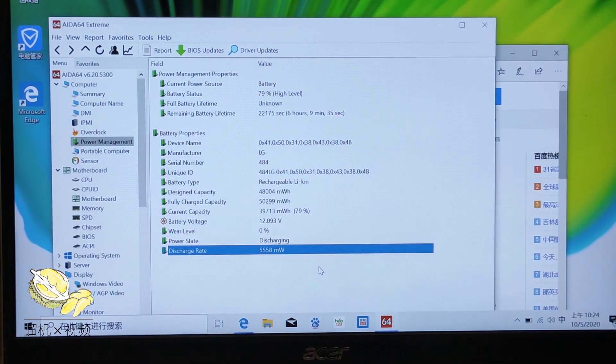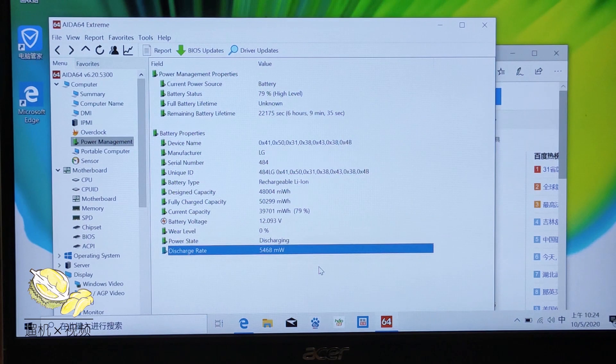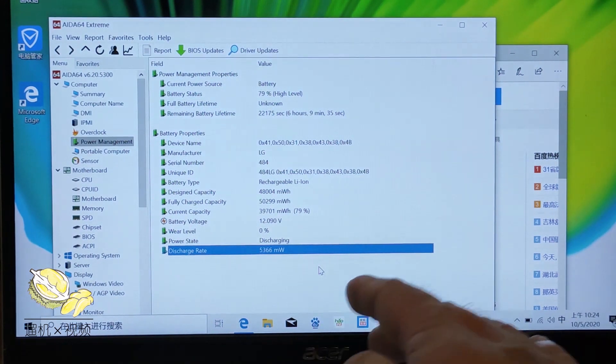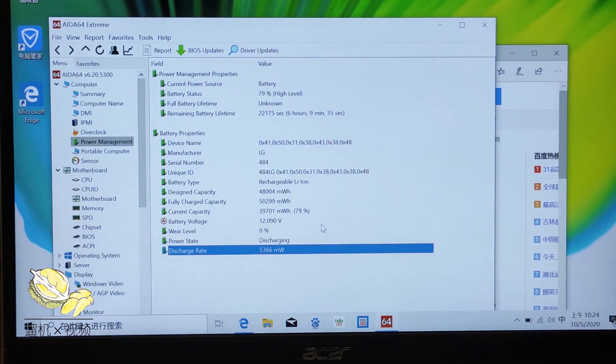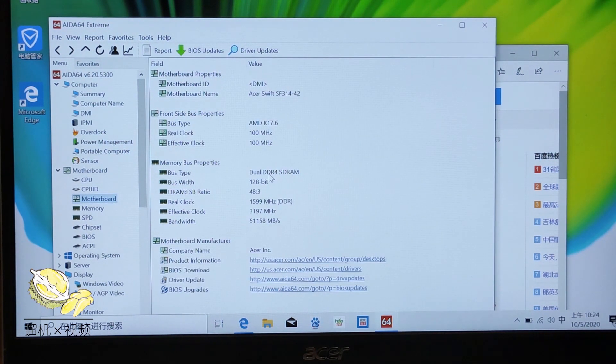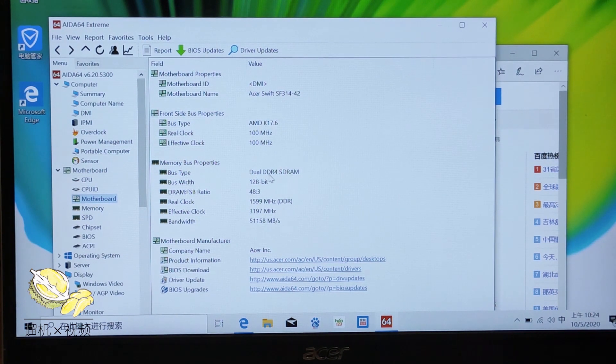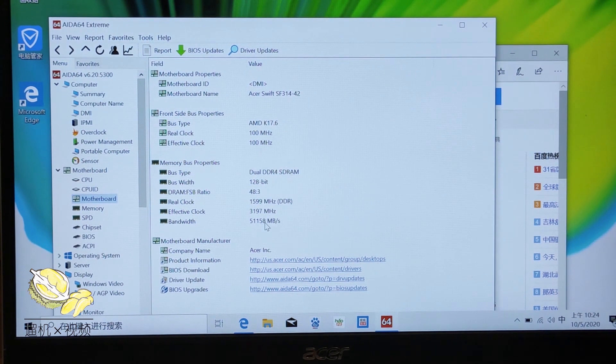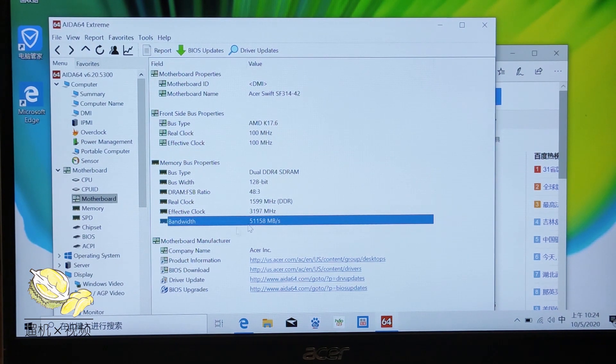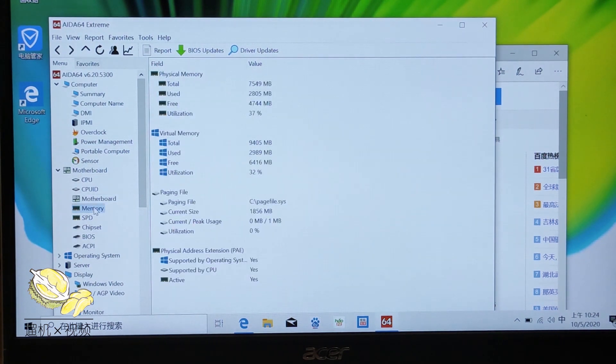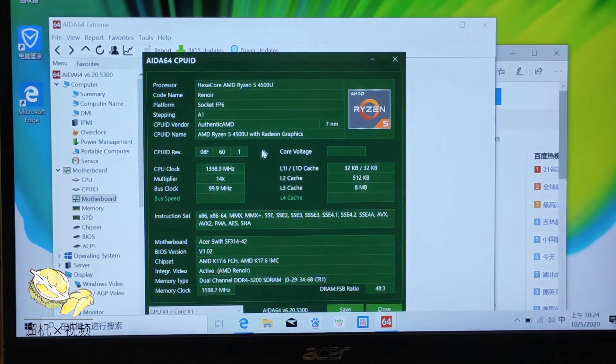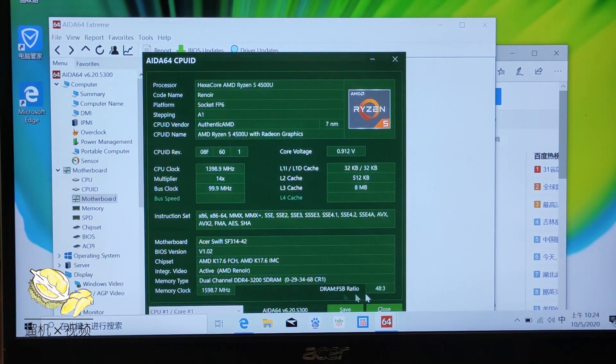It shows that the optimization from Acer is actually quite limited. Even though we try to adjust the brightness or turn off the keyboard light, it doesn't really help a lot. The memory is dual channel DDR4, around 50GB bandwidth which is very high. The dual channel 3200 frequency is very high.